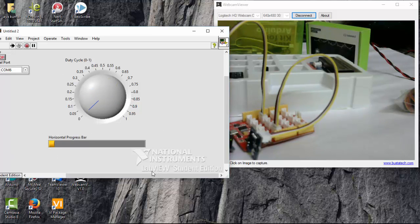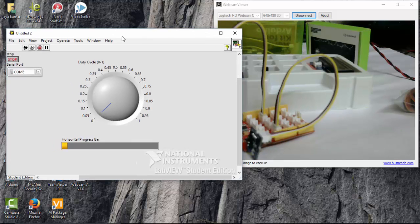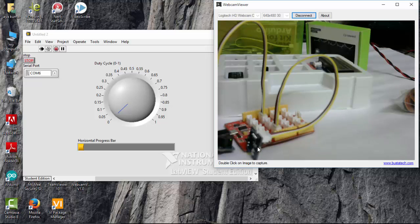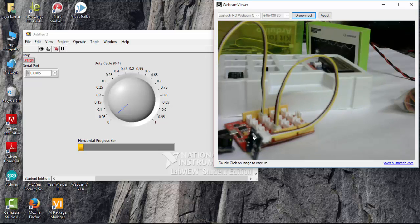So, this is how we can interface a buzzer as well as sound sensor. So, let's do another process with this. Let's stop here.